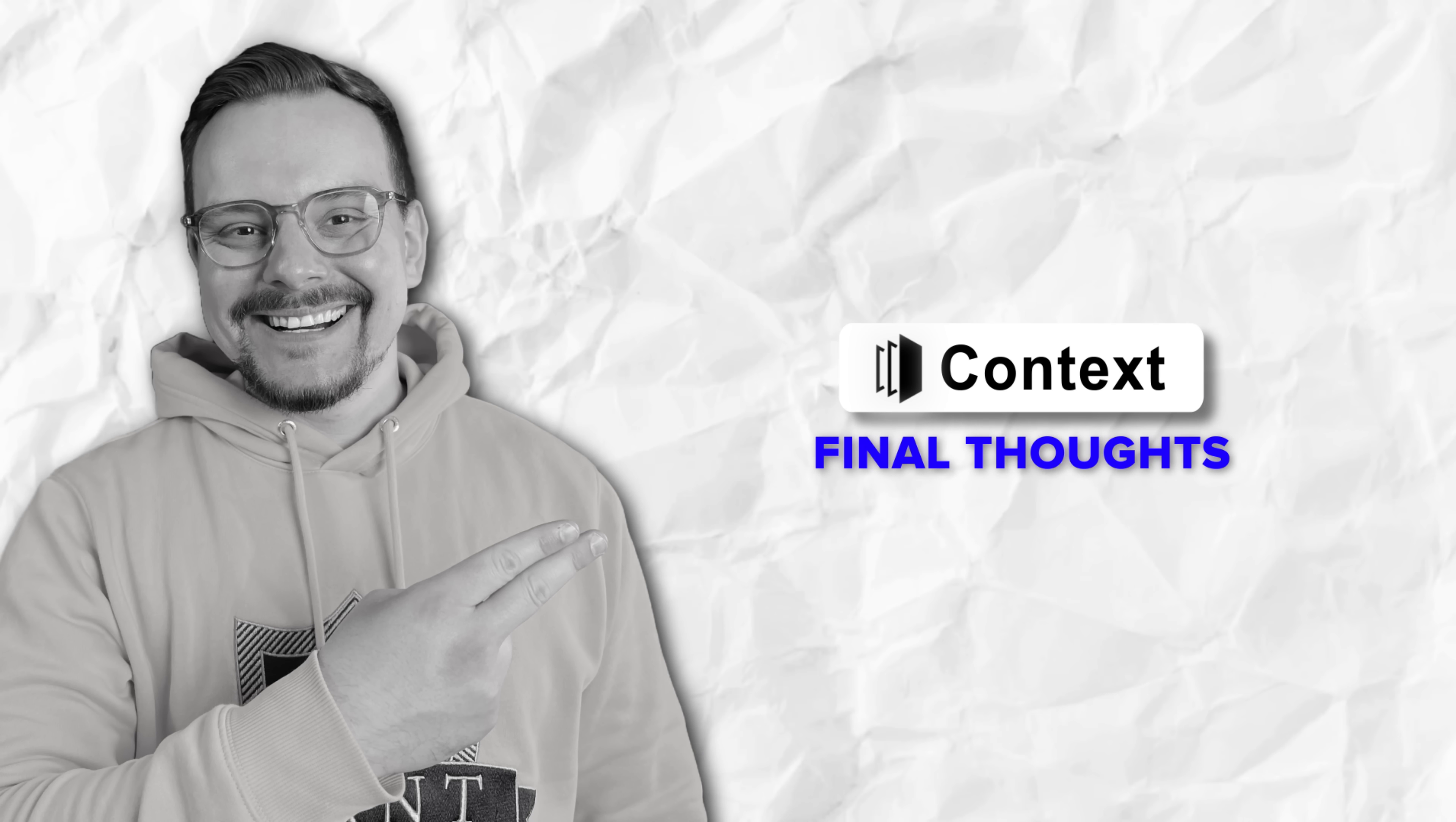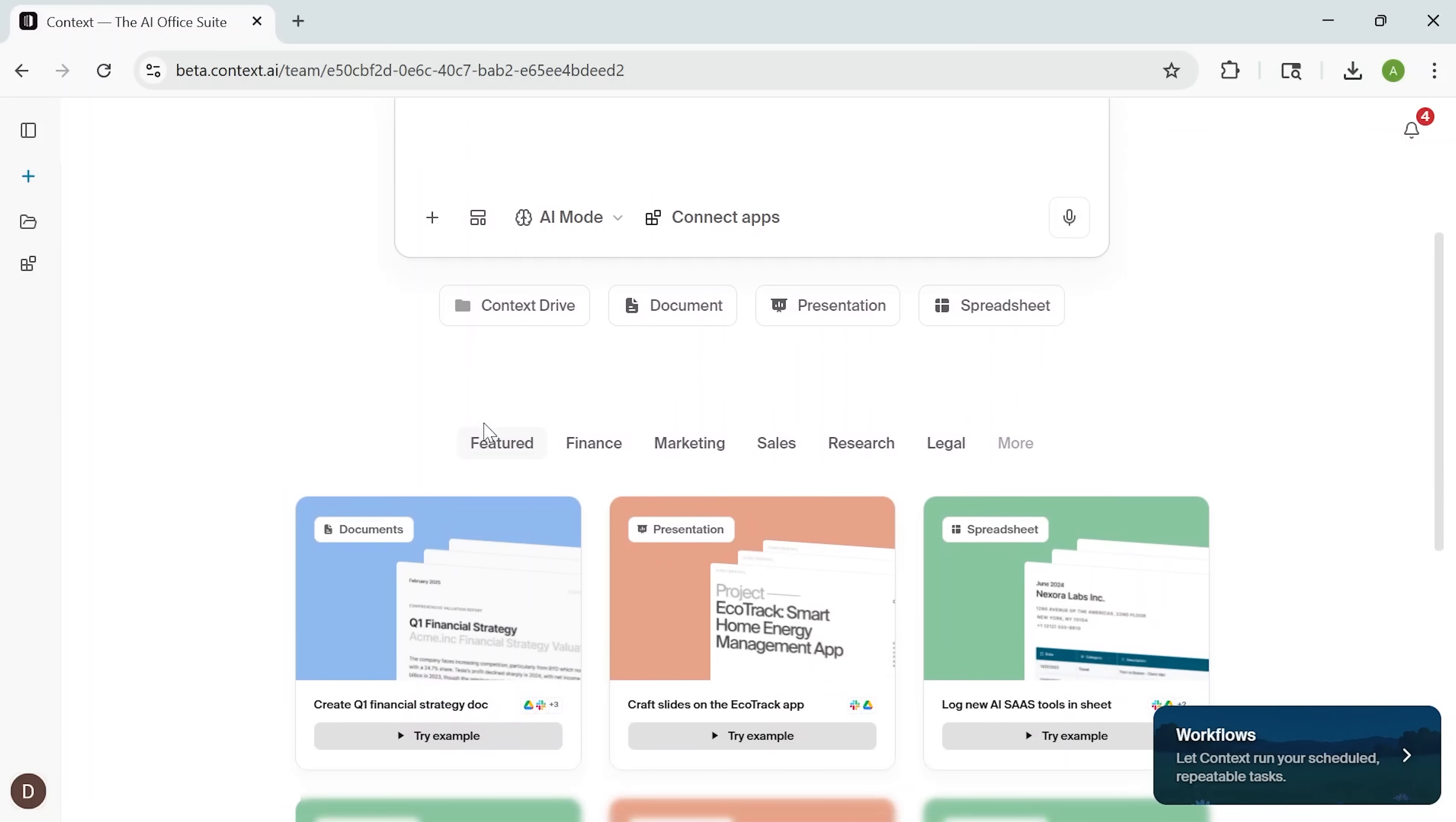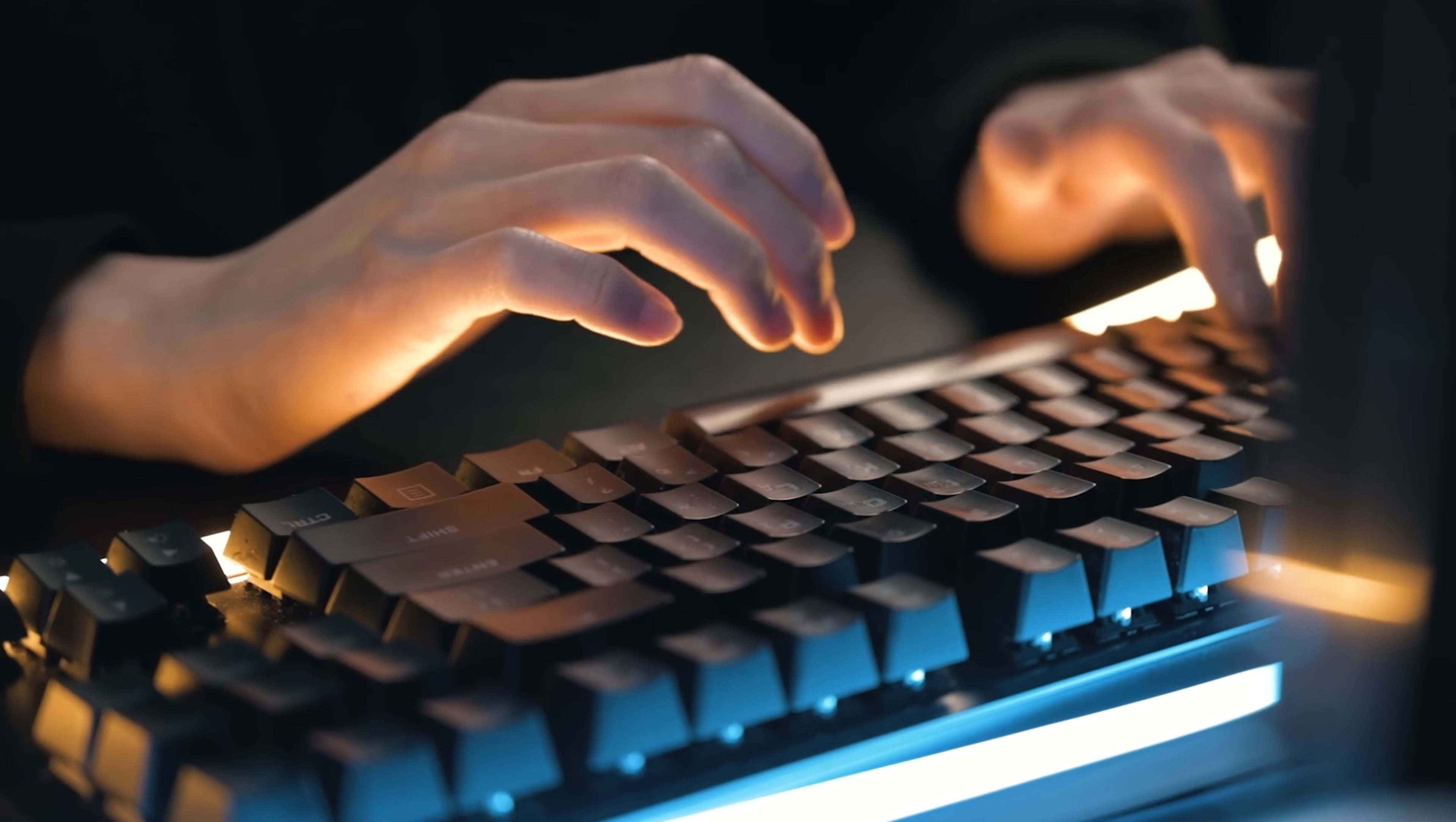Final thoughts. To wrap it all up, Context is shaping up to be one of the most useful, thoughtfully designed productivity tools I've tried lately. If you work with a lot of ideas and research, and you're tired of jumping between apps to manage it all, this might be your new favorite workspace. This isn't just a better document editor, it's a whole new way to work.